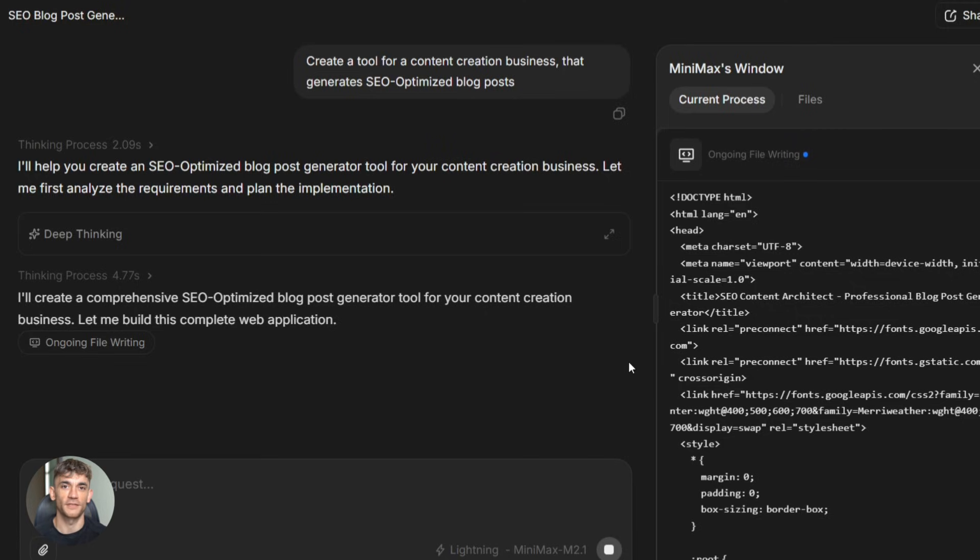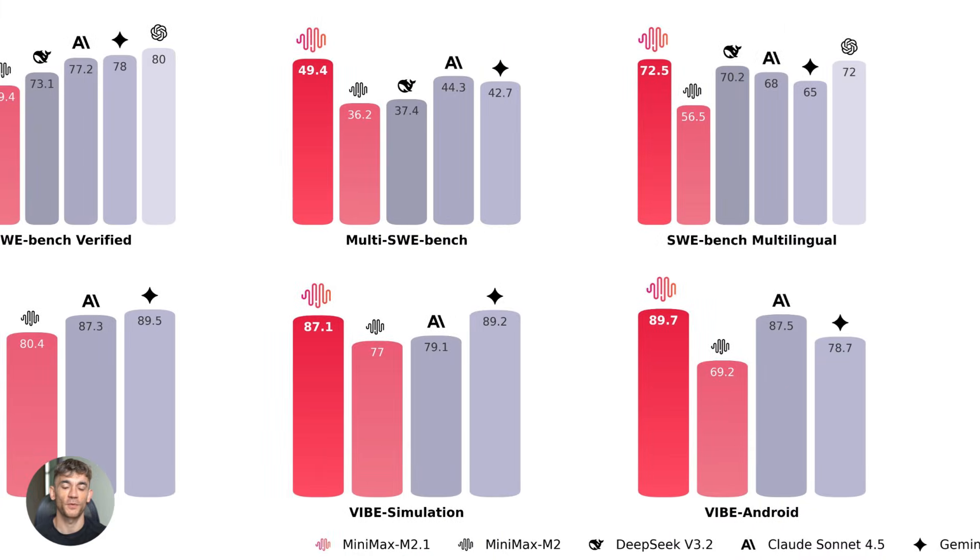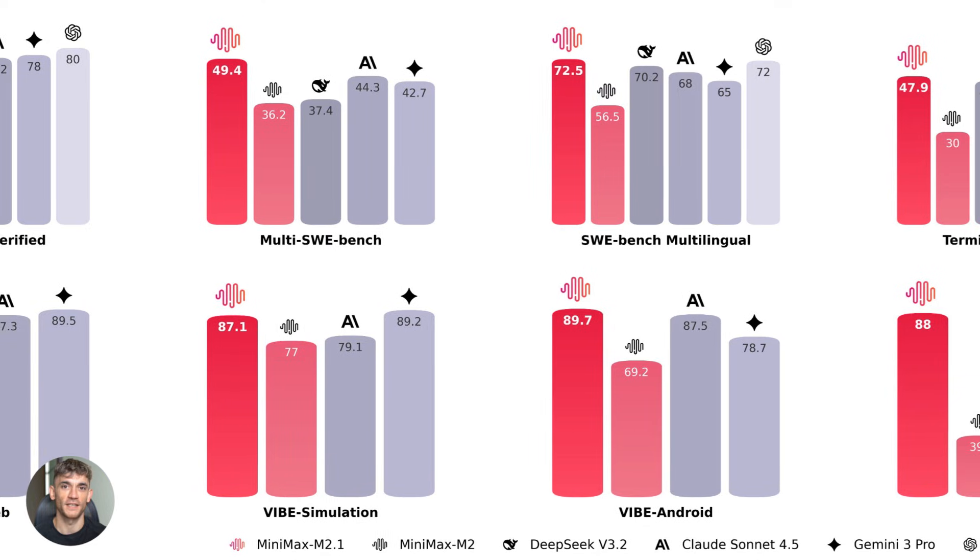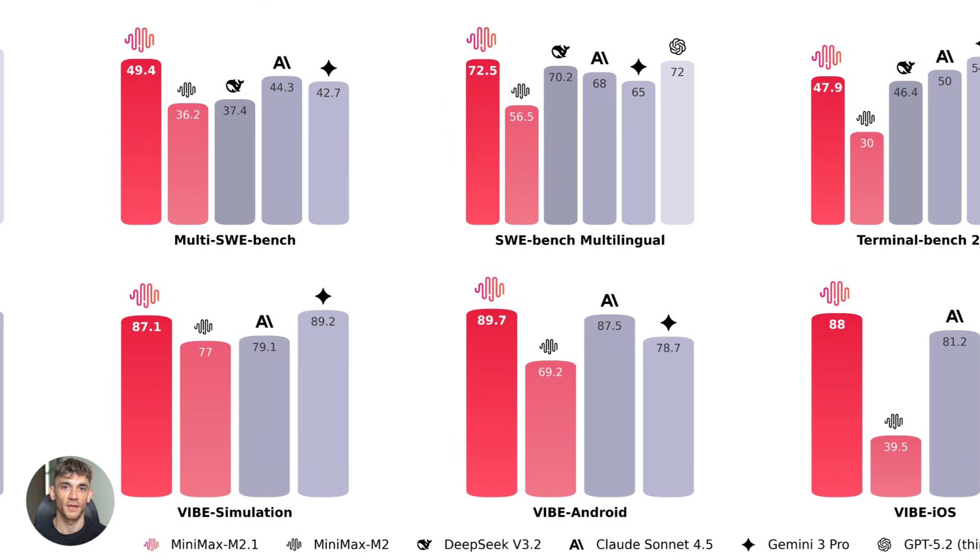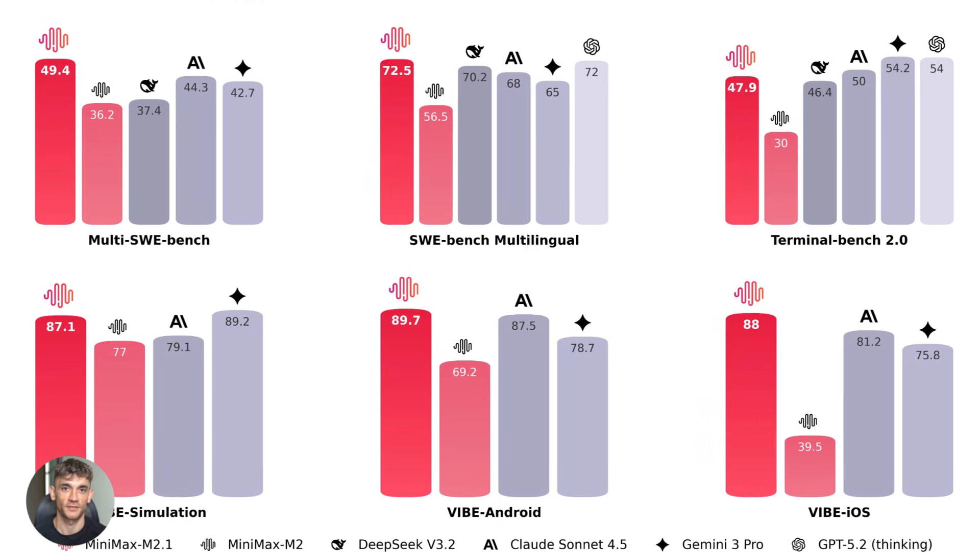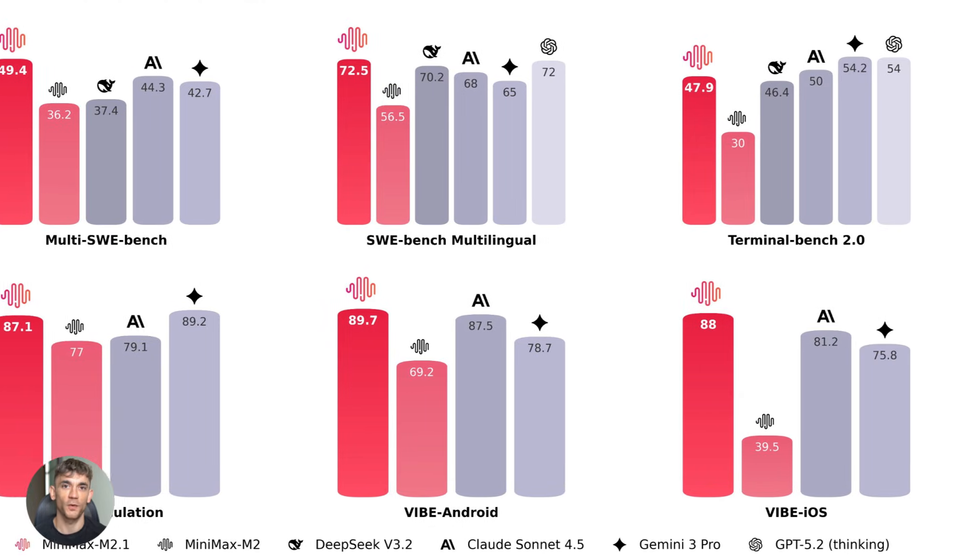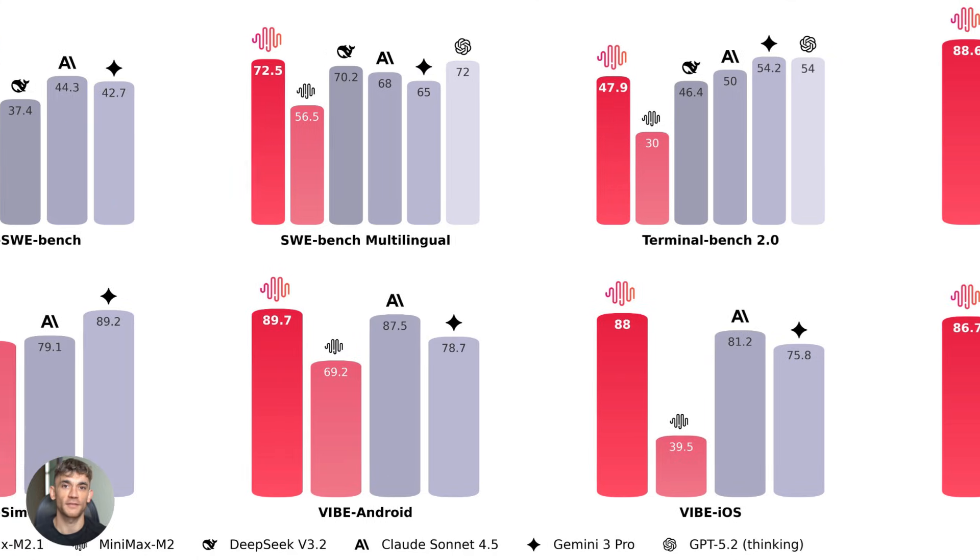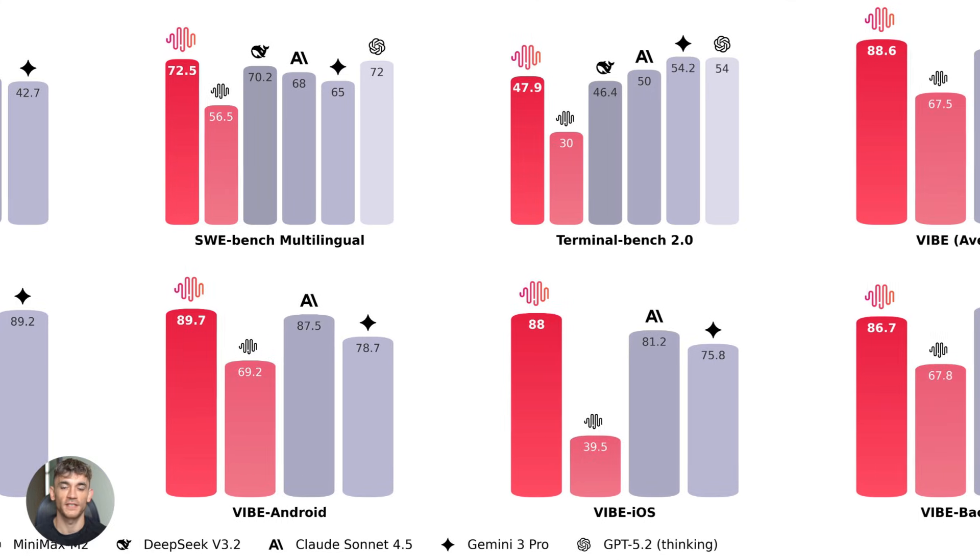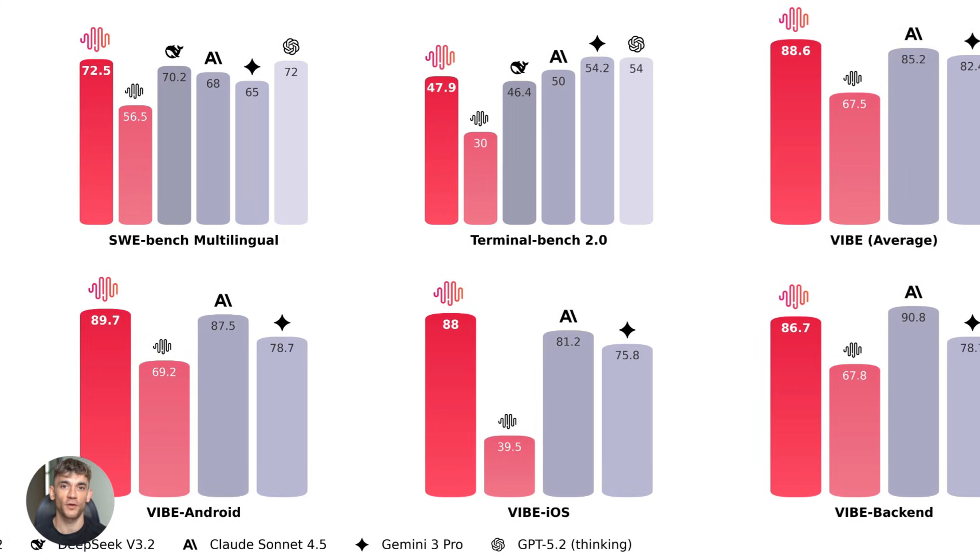Now, here's where it gets interesting. This model beats proprietary giants on multilingual coding benchmarks. It's better at understanding complex instructions. It can handle multi-step workflows. And it integrates with actual developer tools, Git, APIs, everything you actually use in real work.